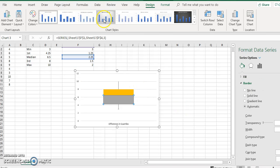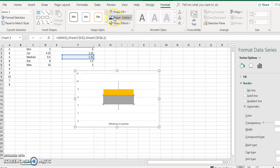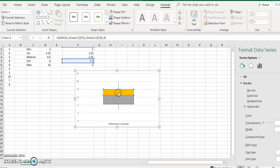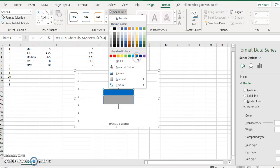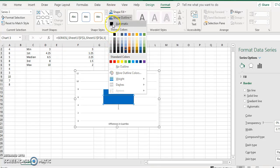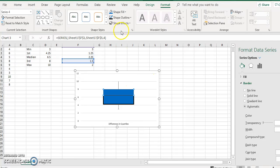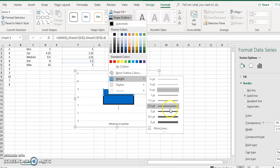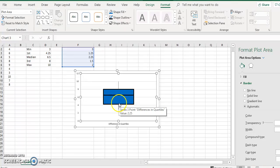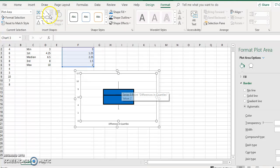Then you can make these the same color — go to Format, pick a color, and put a darker bolded outline for both of them. Now you have the minimum value there, your maximum value there, the first quartile, median, and the third quartile.